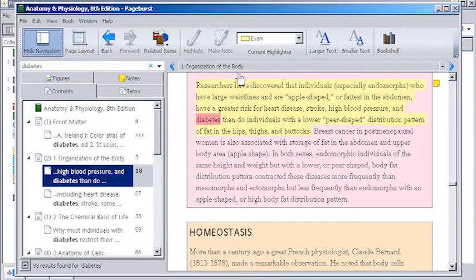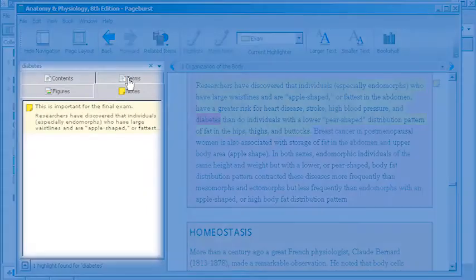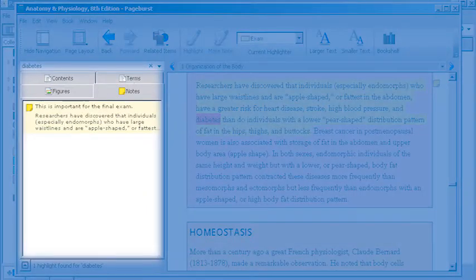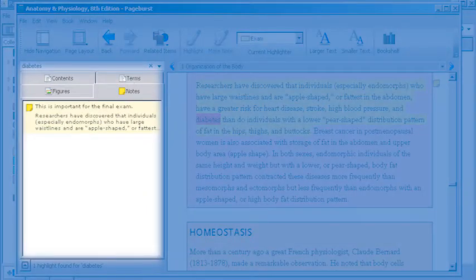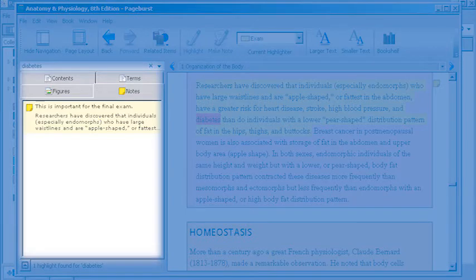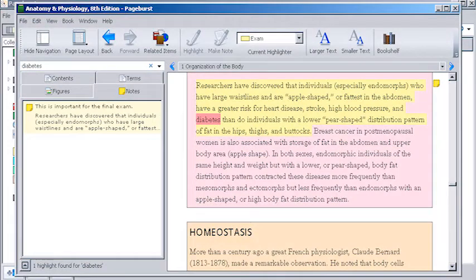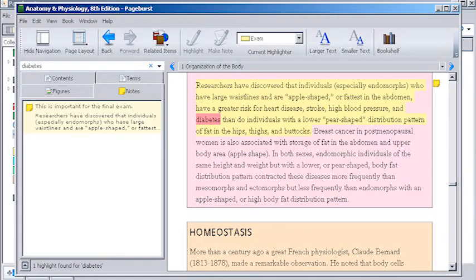You can review all your notes and highlights in a book by clicking the notes tab. Selecting any of the entries in this tab will automatically take you to the location in the book where the note or highlight was made.